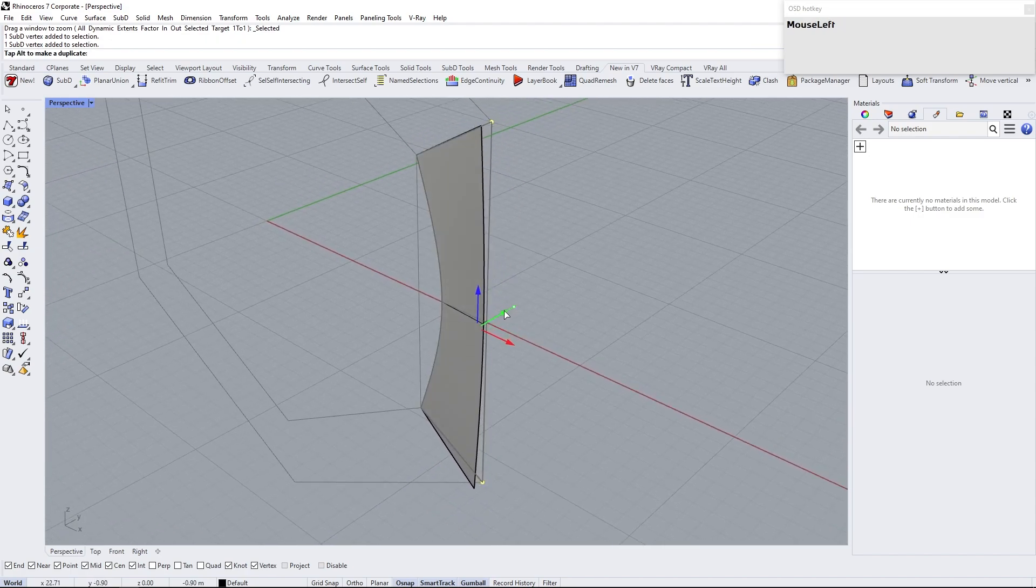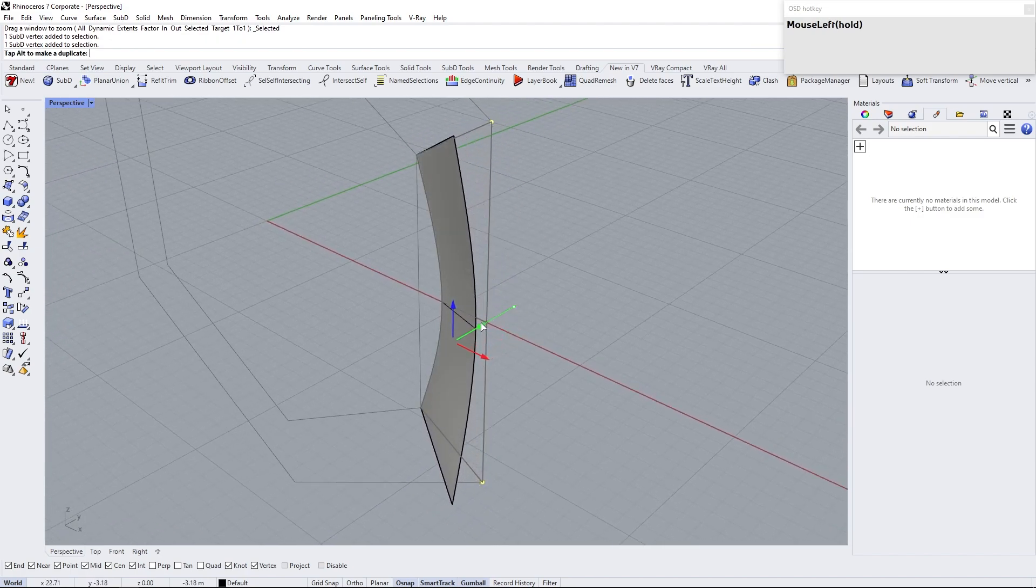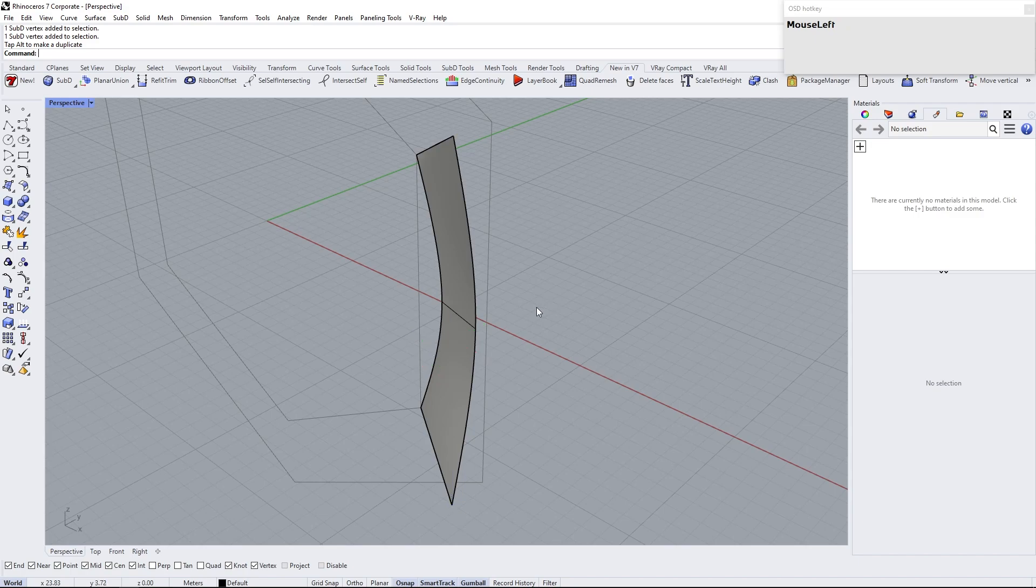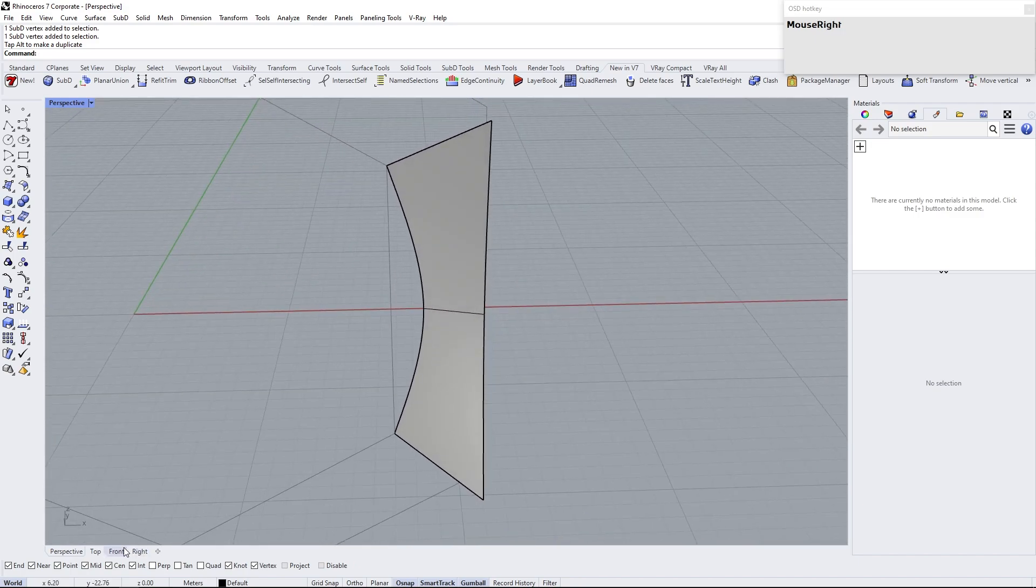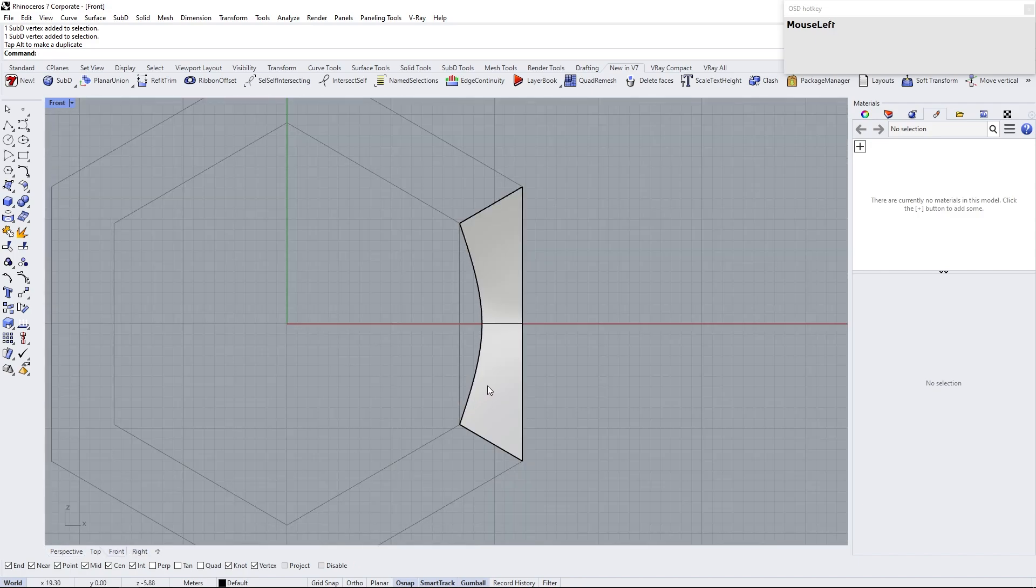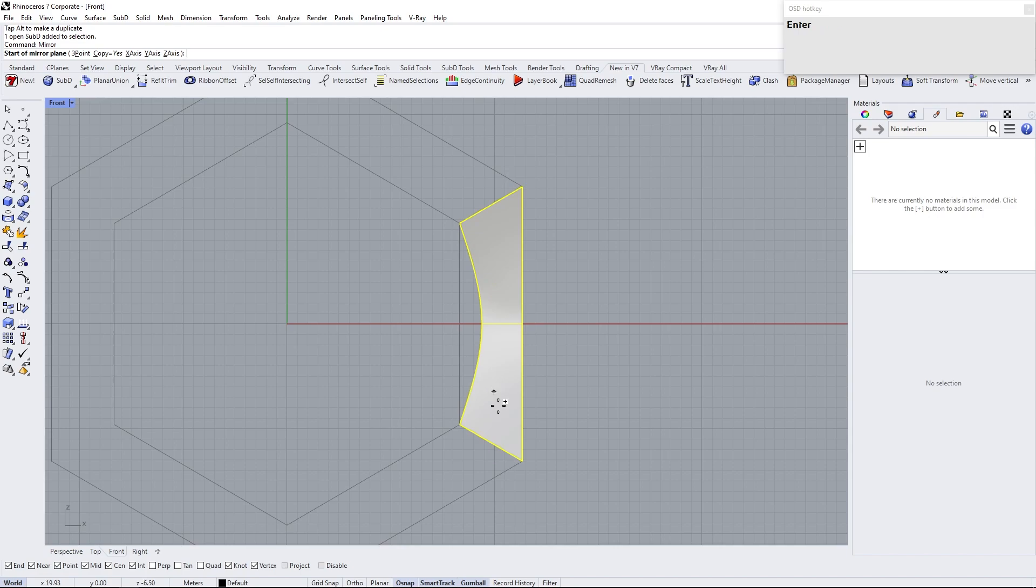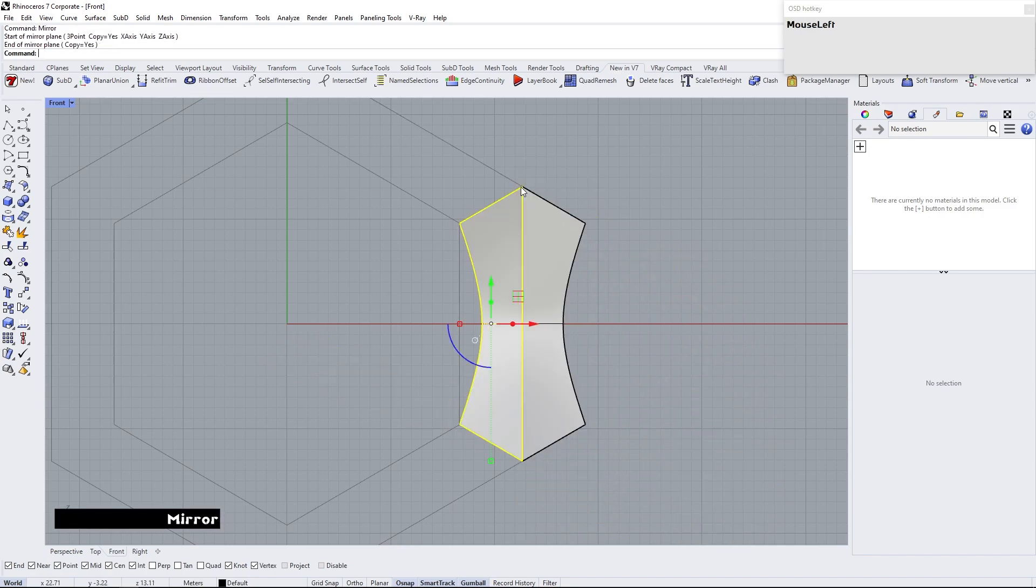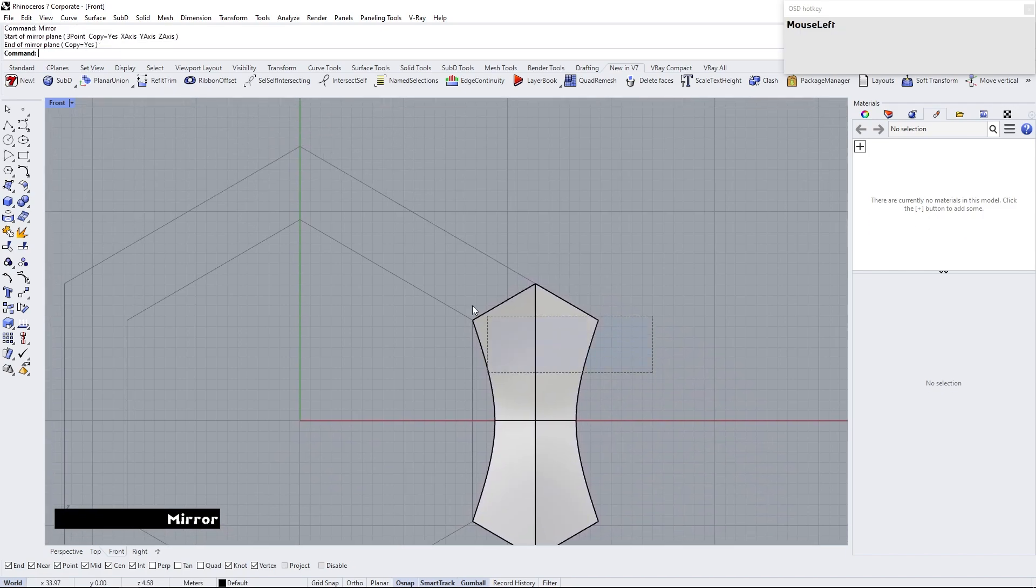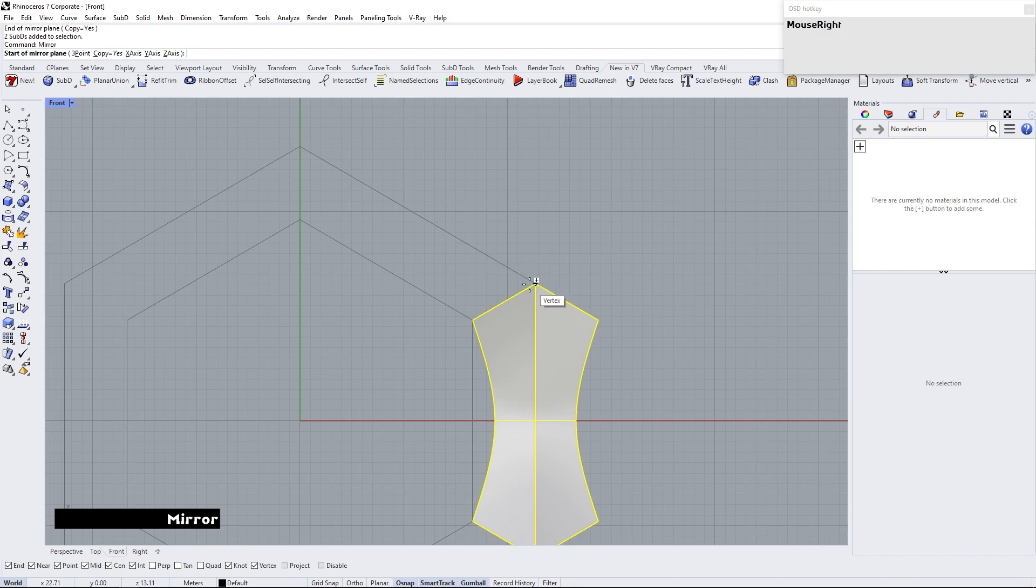Adjust vertices location by dragging using gumball icon. Type mirror and choose mirror axis. Mirror both of sub-D object two times.